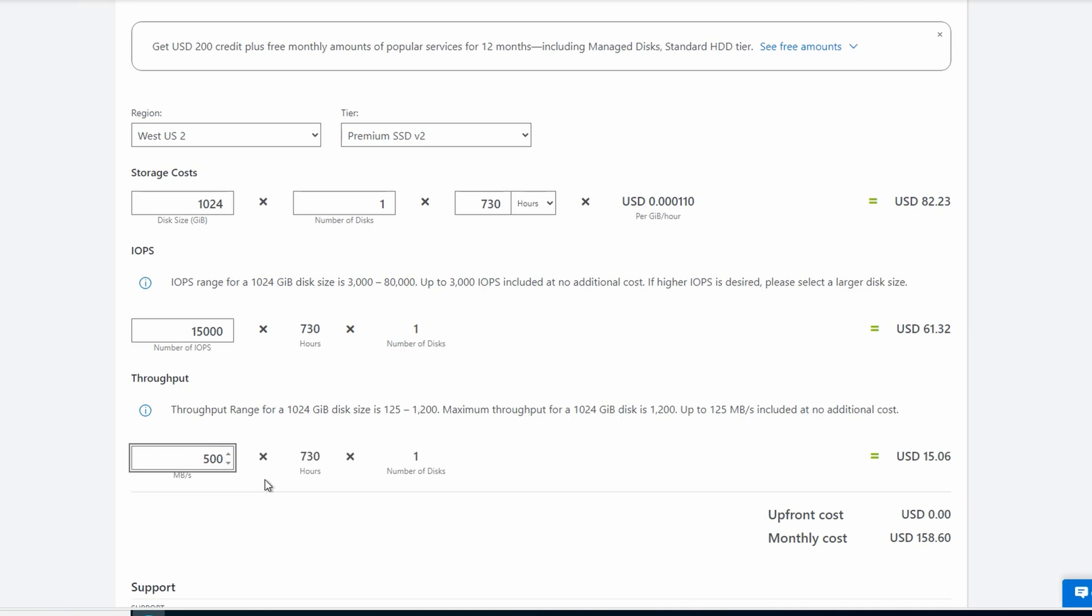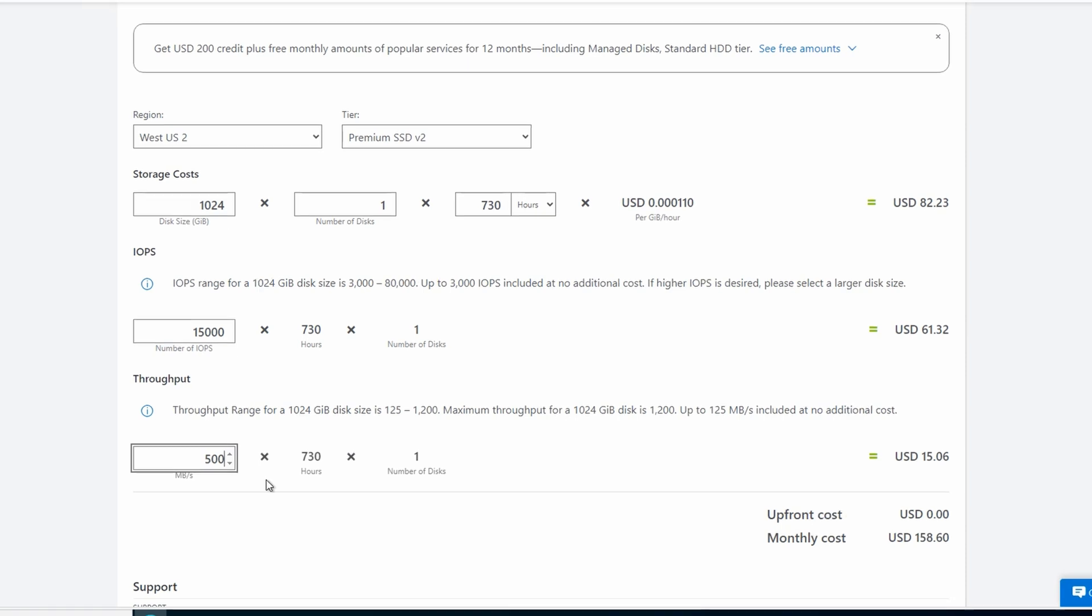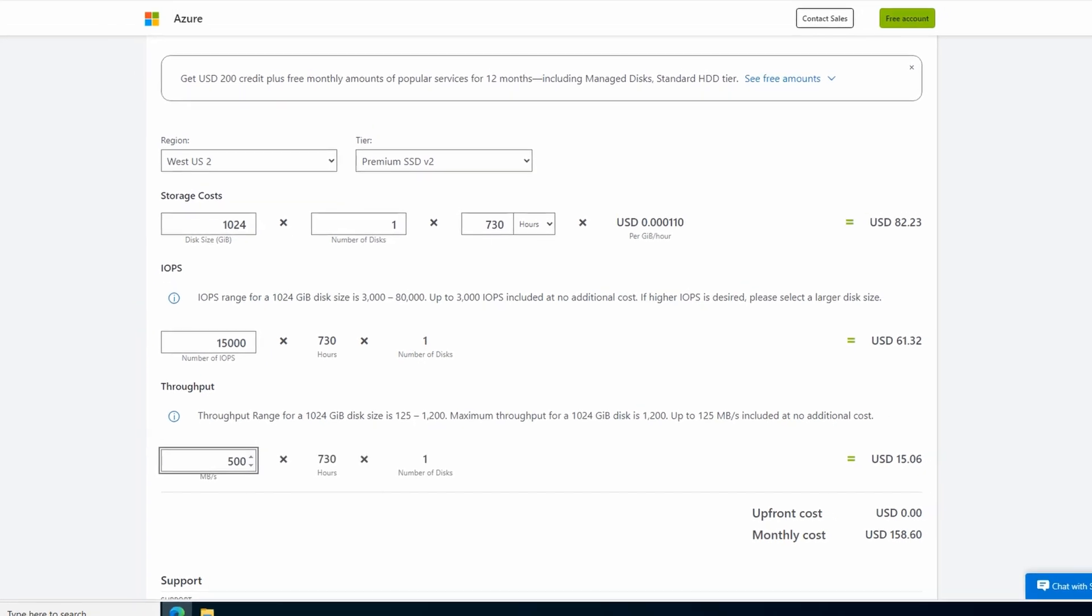We haven't really talked about throughput, but that matches the throughput of the P60 disk. The price for the Premium SSD v2 that meets our requirements is $158. We're able to get the size and performance we need at a price that's $700 less than if we used a P60 Premium SSD. That's a great example of why the v2 is a good option. Let's see what it looks like to configure a disk.